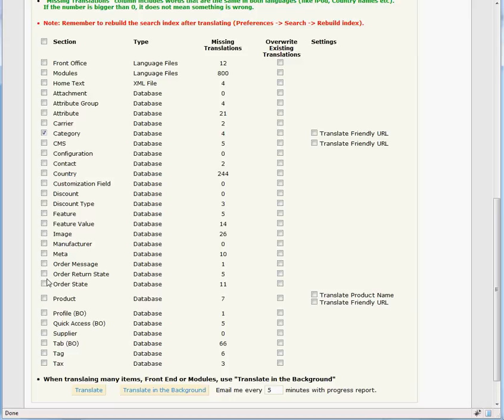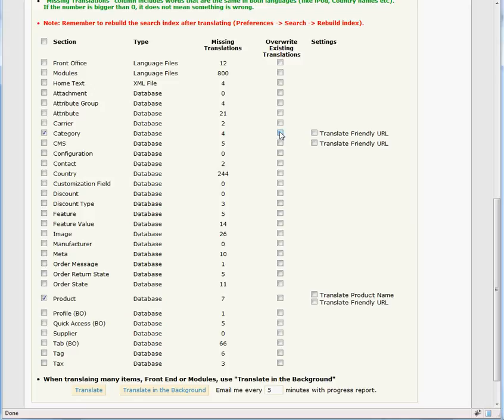You will notice an Overwrite Existing Translation column with checkboxes. If you are trying to translate sections that have been translated before and have been edited, you need to check the box in this column. If this is the first time that you are translating to this language, there is no need to check this box.